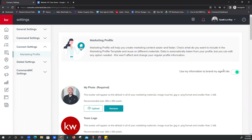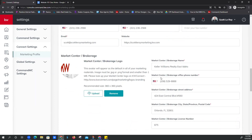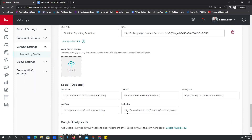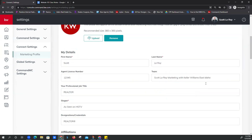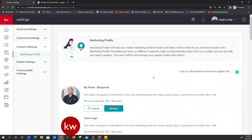Last of all, just make sure 'use my information to brand my agent site' is selected on. Save down here, and just make sure this little green button is toggled on. That is your marketing profile — does anyone have any questions on that before I move on?